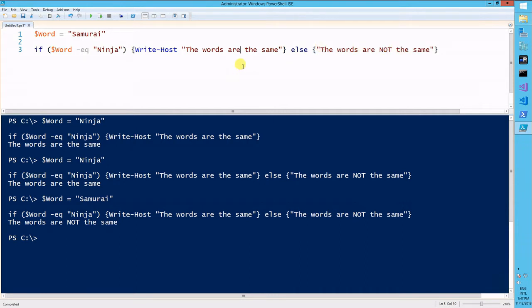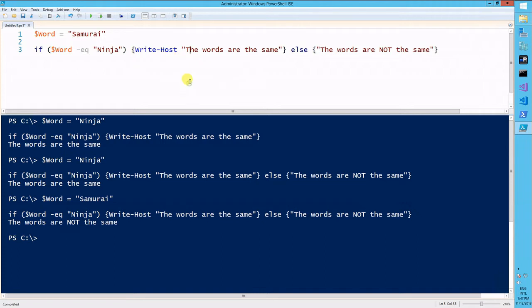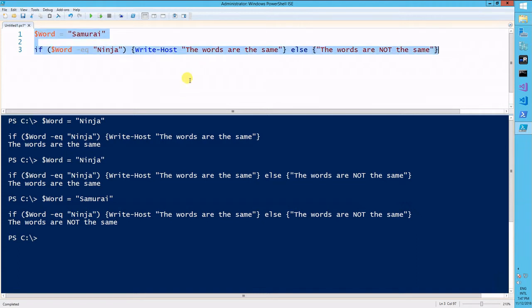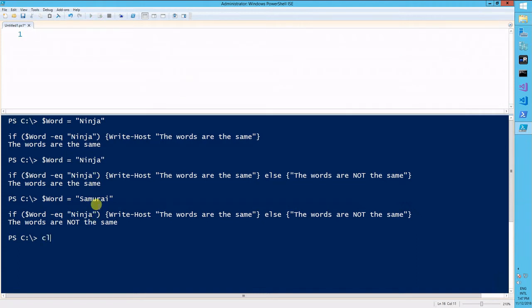So this can really be handy when you're trying to handle different results from your scripts. So for a live example of what I mean, I will use test-connection this time.